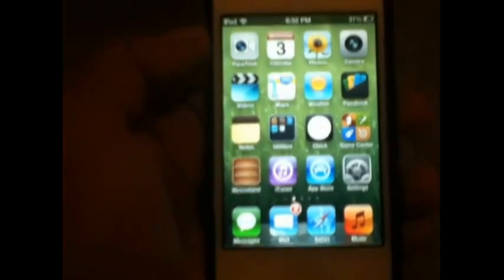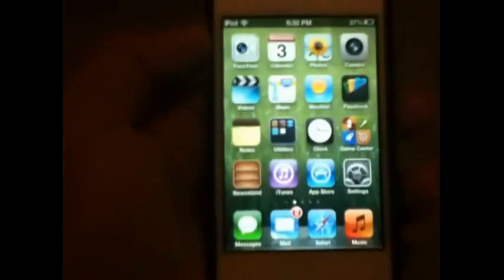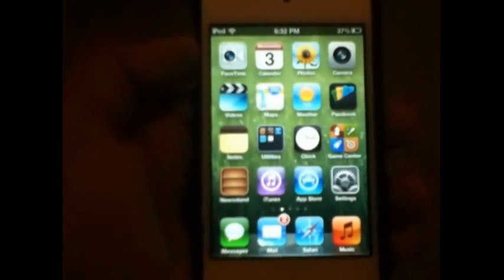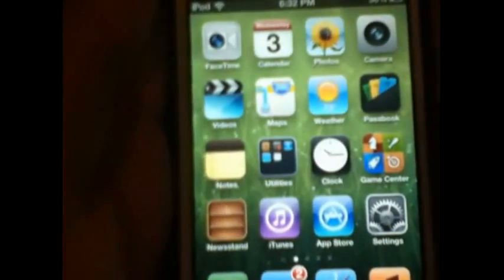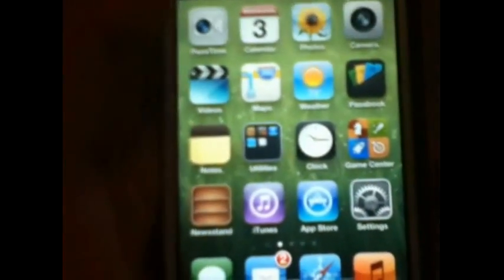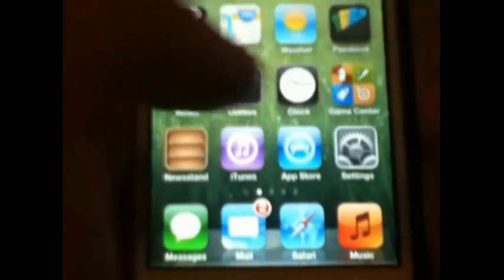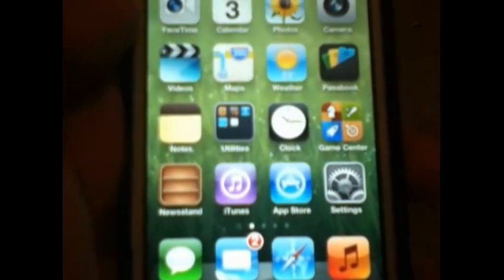What's up guys, this is iowajailbreaker21 and today I'm going to show you guys top Cydia tweaks for iOS 6. I'll just show you that I am on iOS 6, and I have Passbook. These are not in a specific order — I just have them where they're easier for me to do this video.